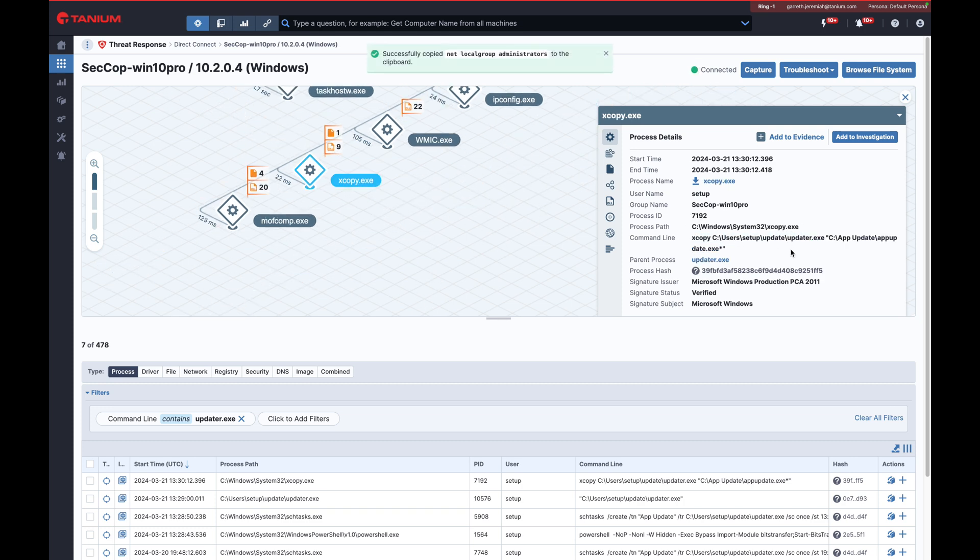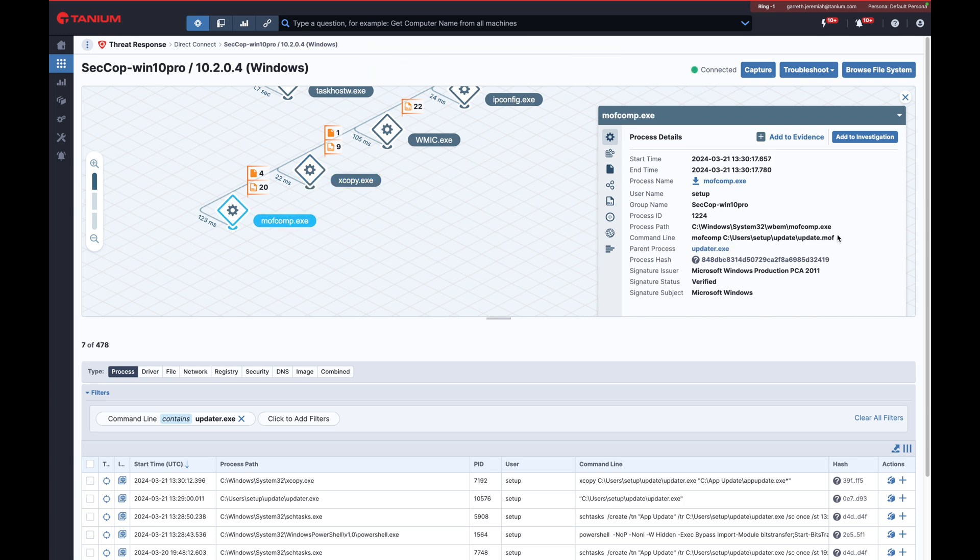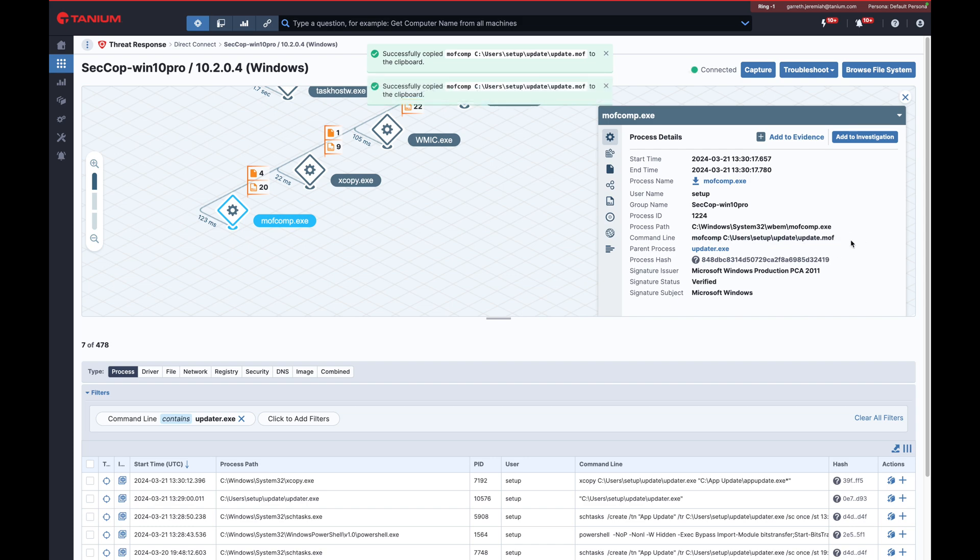The analysis continues with the discovery of another process, xcopy.exe, which duplicates and renames the suspicious file. The analyst is unfamiliar with the subsequent MOF comp process and returns to CoPilot for clarification.